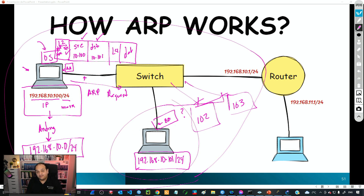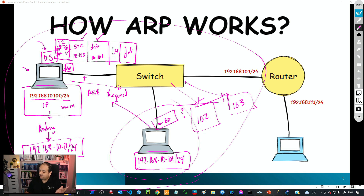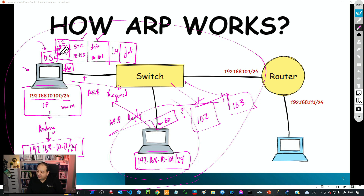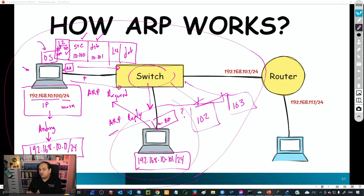The device with IP 10.101 knows that someone is looking for its MAC address and will reply back with a message called an ARP reply, saying 'my MAC address is BB.' The source PC on the left now has all the information required to build a frame, puts that information in the frame, and that frame is sent to the switch, which then forwards the frame to the destination PC.